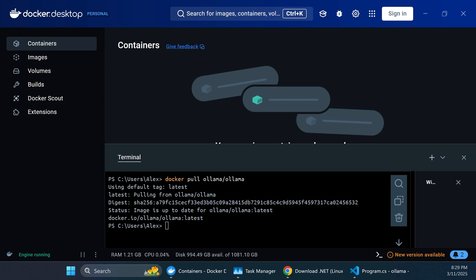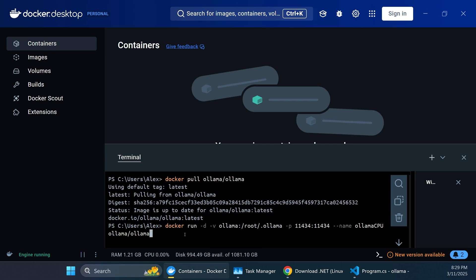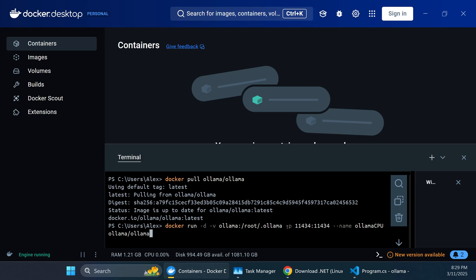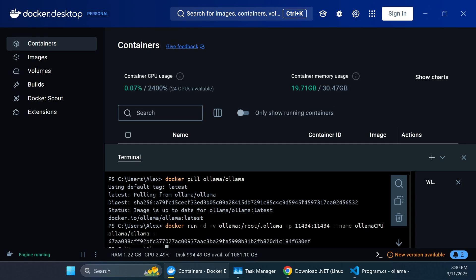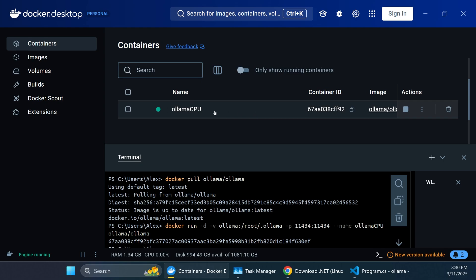We need to launch two separate containers: one running OLAMA in CPU-only mode and another in GPU mode. The first command uses docker run with -d for detached mode, sets a volume where AI models will be stored in the root OLAMA folder, opens the default OLAMA port, and names this container OLAMA-CPU. We hit enter, the container starts, and we can see OLAMA-CPU running.